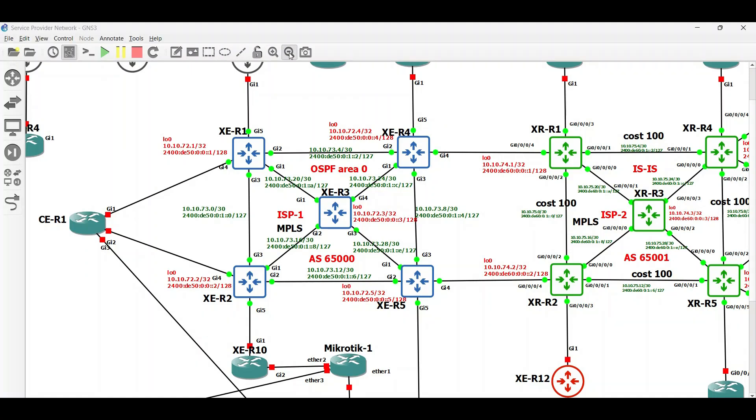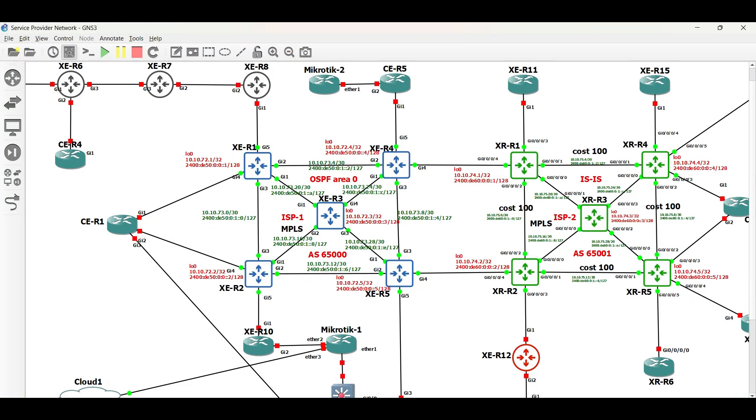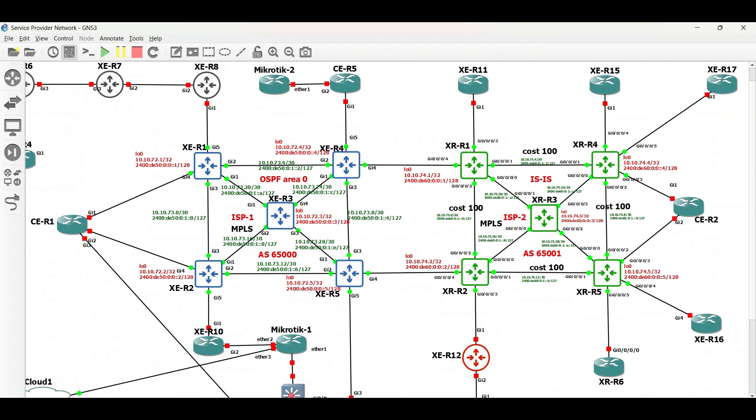Today in this video, I will share some basic BGP configurations in our service provider network. We will cover both IBGP and EBGP configurations.